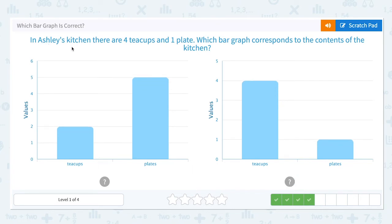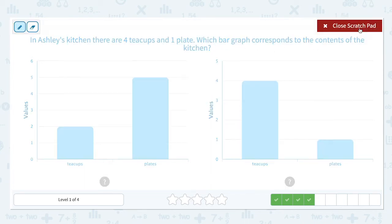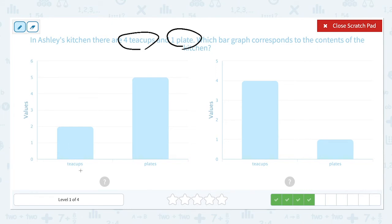In Ashley's kitchen, there are four teacups and one plate. Which bar graph corresponds to the contents of the kitchen? She has four teacups and one plate. Teacups needs to be at four, but this graph says two. So this is not the right bar graph.